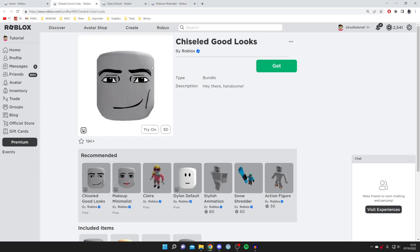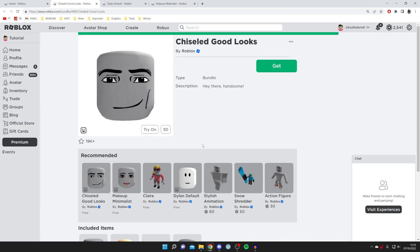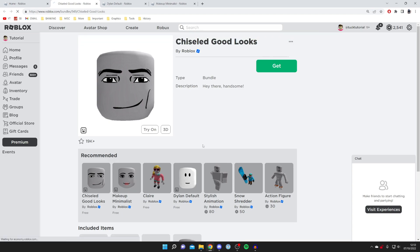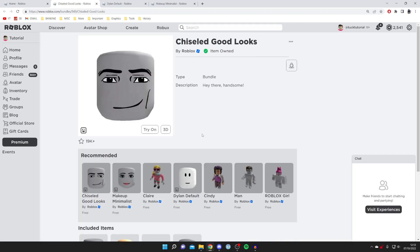Once you're on this page, all you need to do is press Get — and it's completely free. Press Get now and it's going to say 'Purchase Completed' and it's going to be owned and in your inventory.